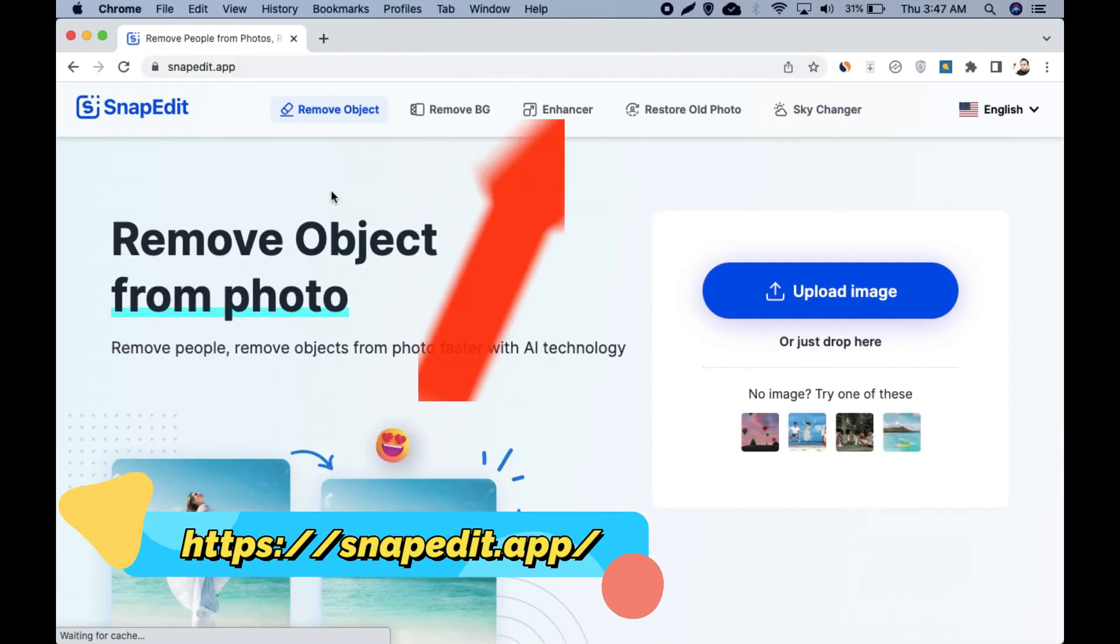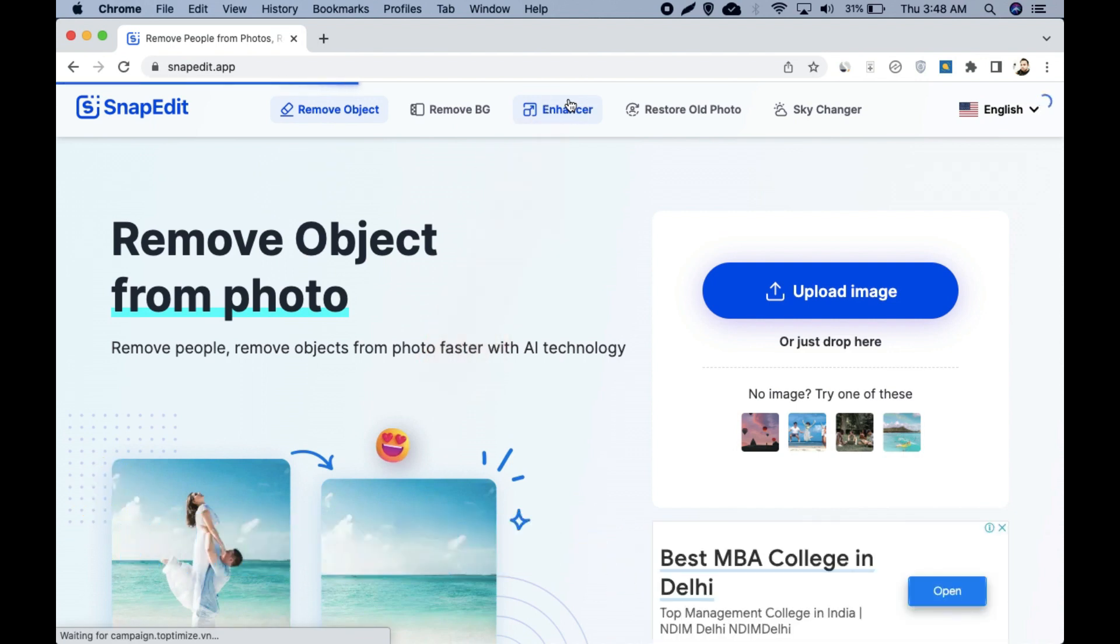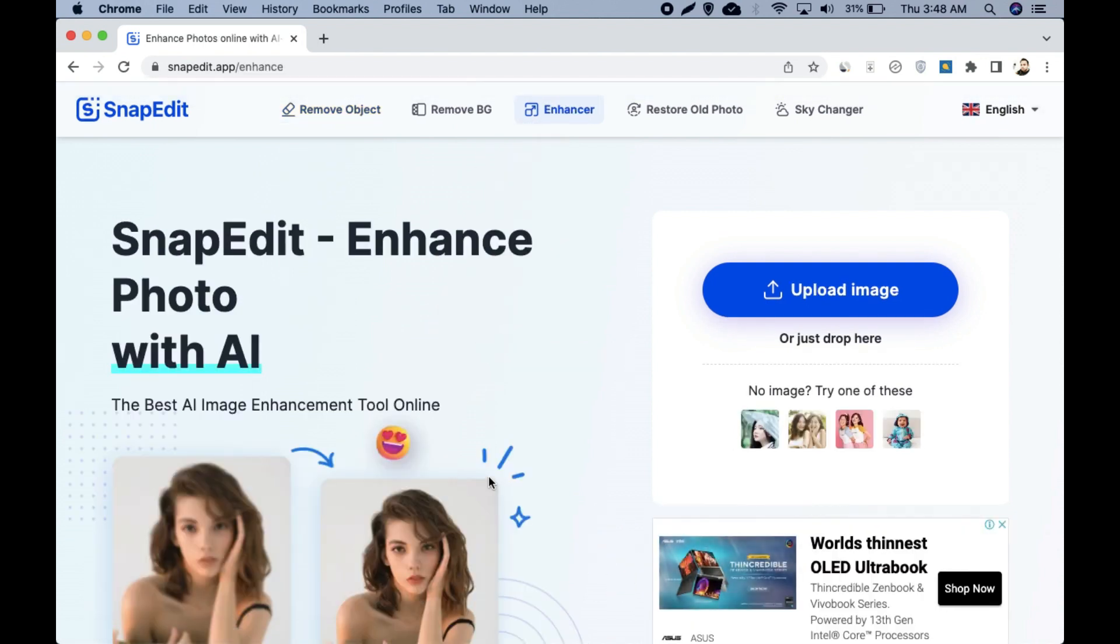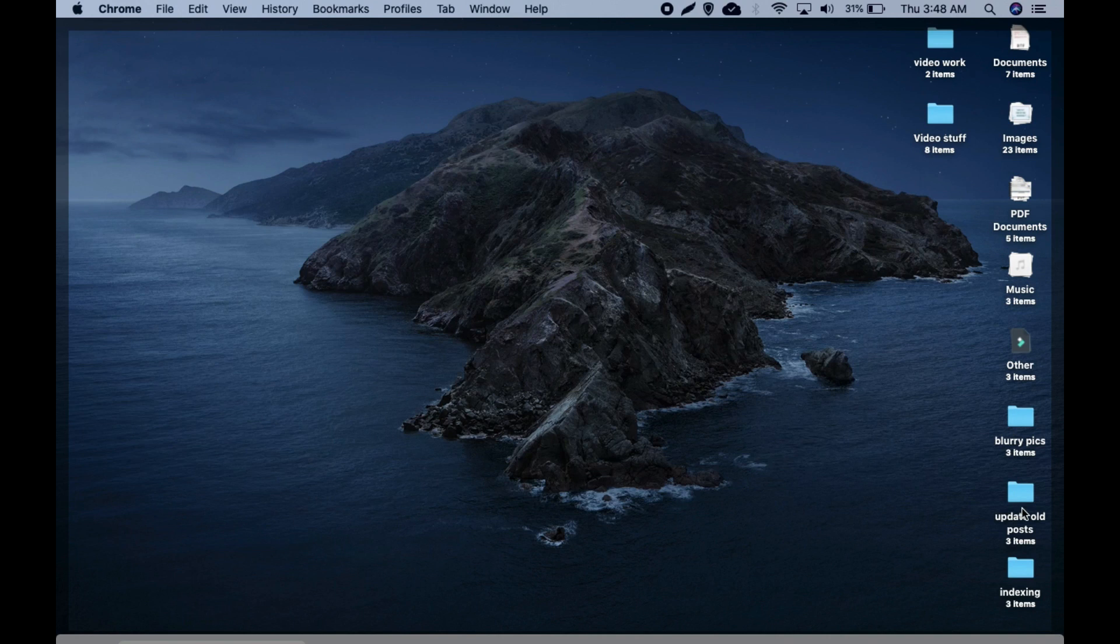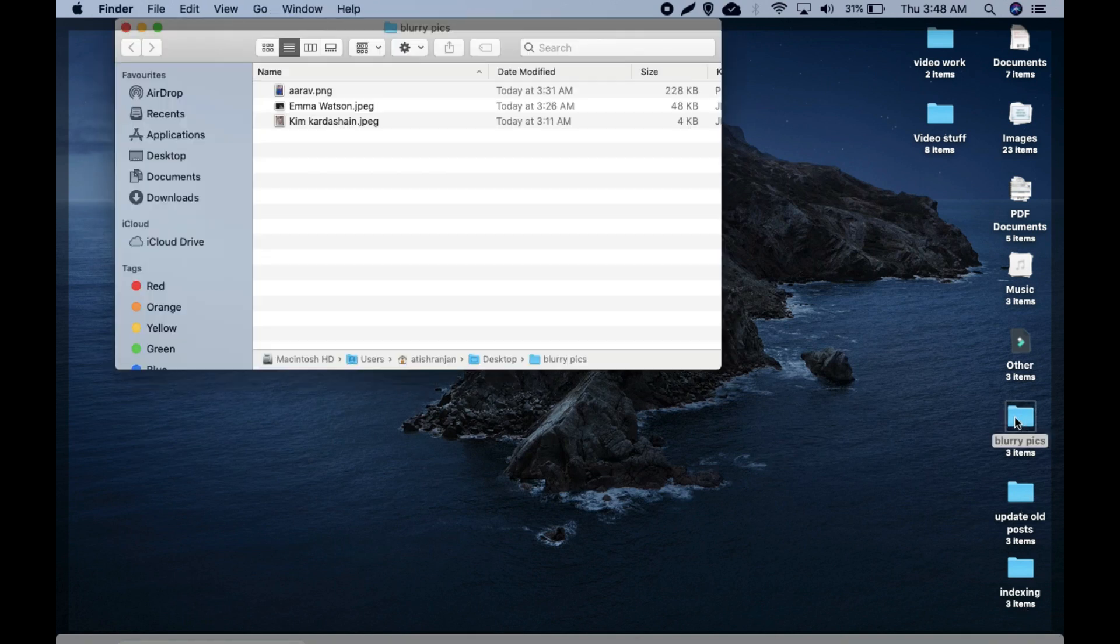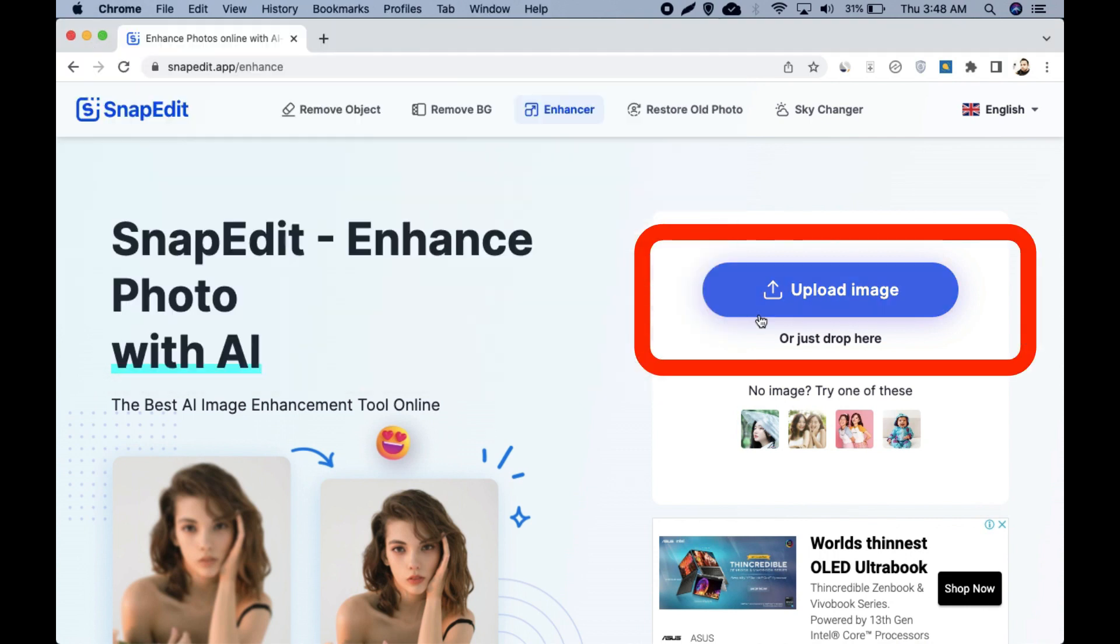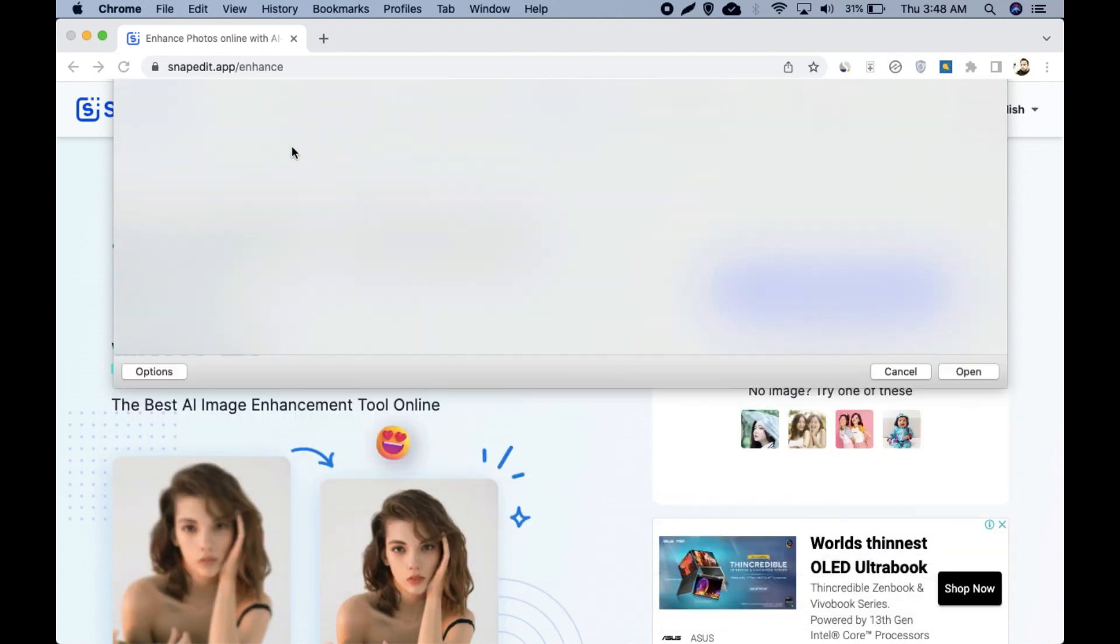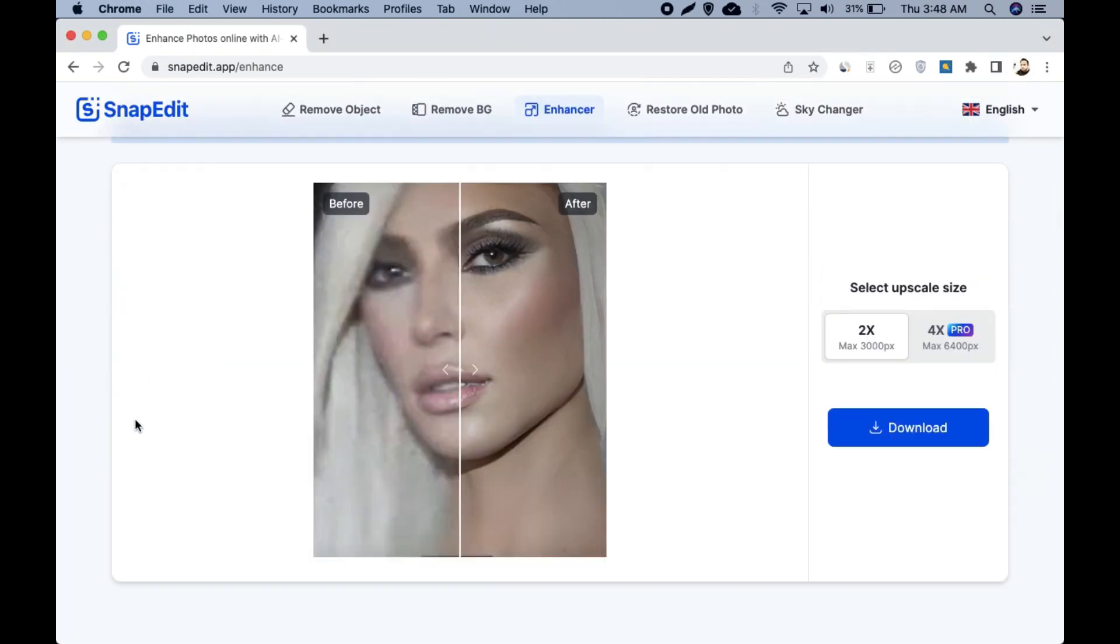Now upload a blurry photo there. I have a photo of a Hollywood actress. You can see this photo is very blurry. Okay, so now click on Upload Image, select that image, click on Open, and let the enhancer work.